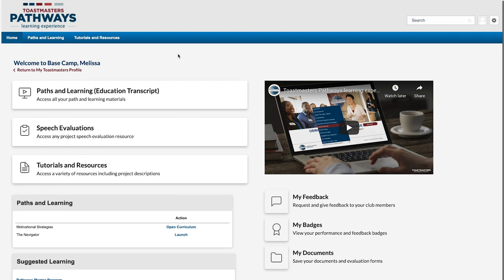Hi, I'm Melissa and today I want to show you how you can access your certificates on Basecamp. You'll get a certificate of recognition every time you complete a level. As soon as your Basecamp Manager approves your level completion request, your certificate is ready for you to print or download.